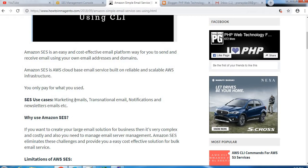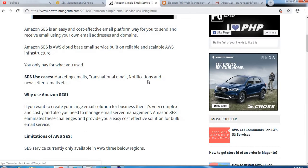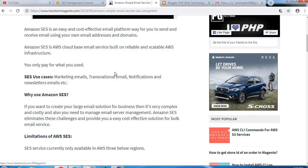Amazon SES is a cloud-based email service built on reliable and scalable AWS infrastructure. That means Amazon SES has one of the most features, like you only pay for what you use. This is the same as other features - whatever you use, you only have to pay for that.